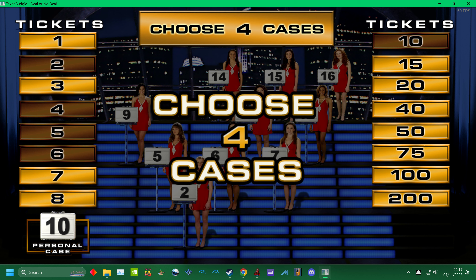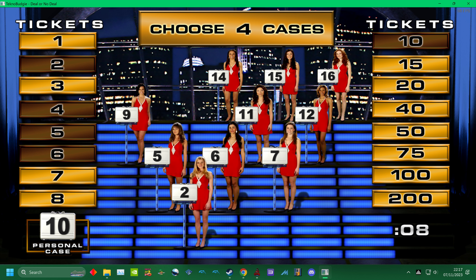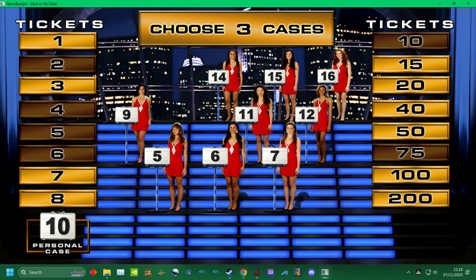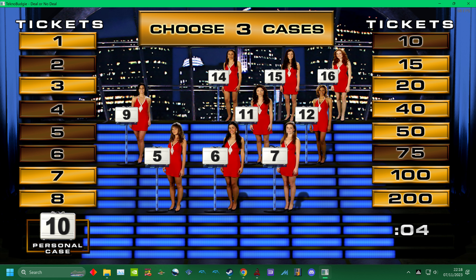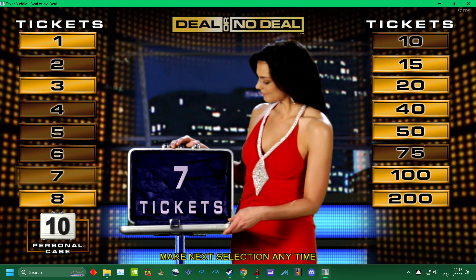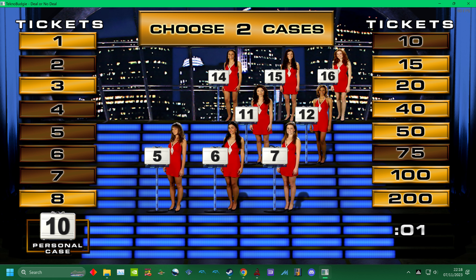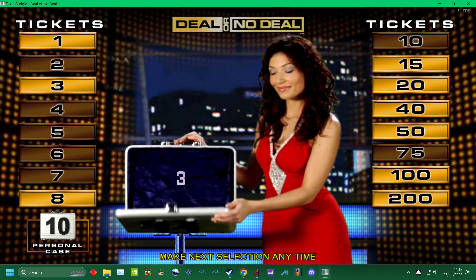Now open four cases. Hurry up and choose. Two. Make a choice. Nine. We want low values. Yes. Time is running out. Eleven. Let's see some low value.